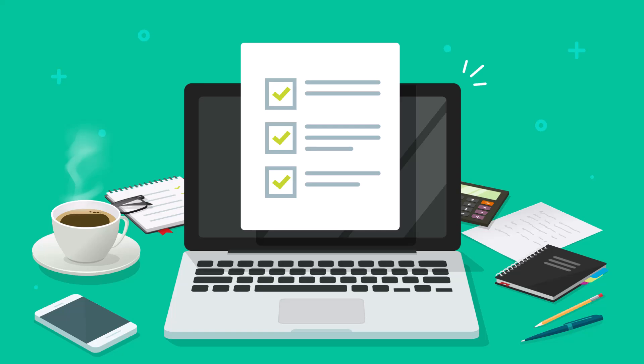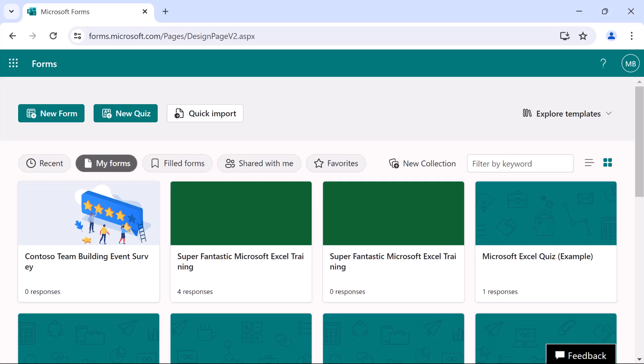In addition to surveys and polls, you can also create quizzes in Microsoft Forms. To start, log into your Microsoft 365 account.